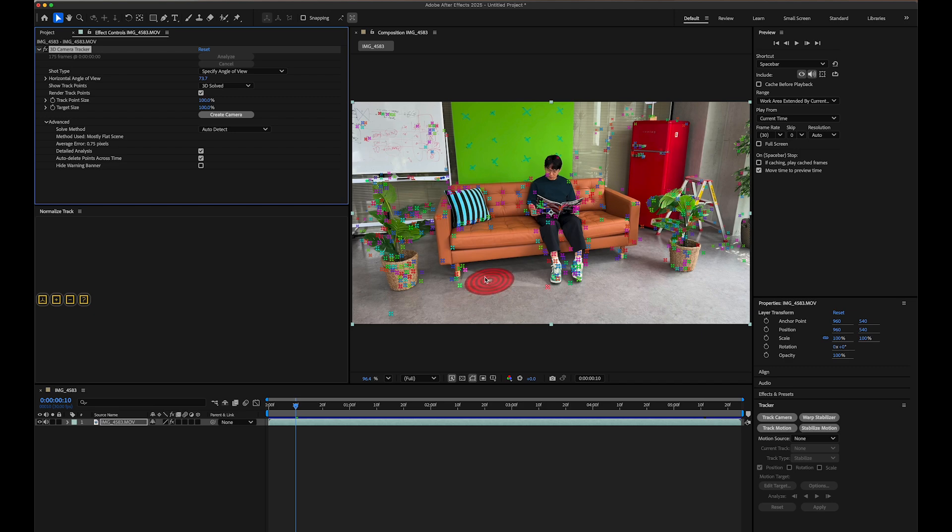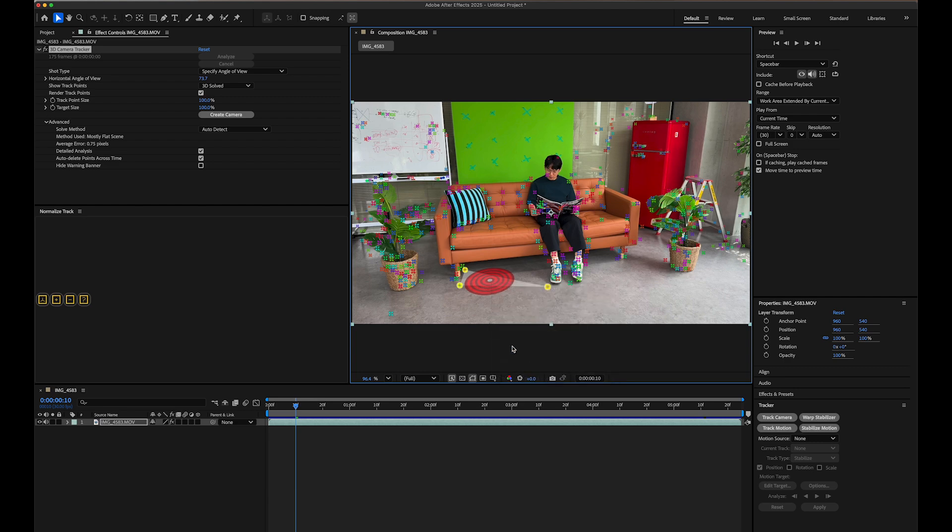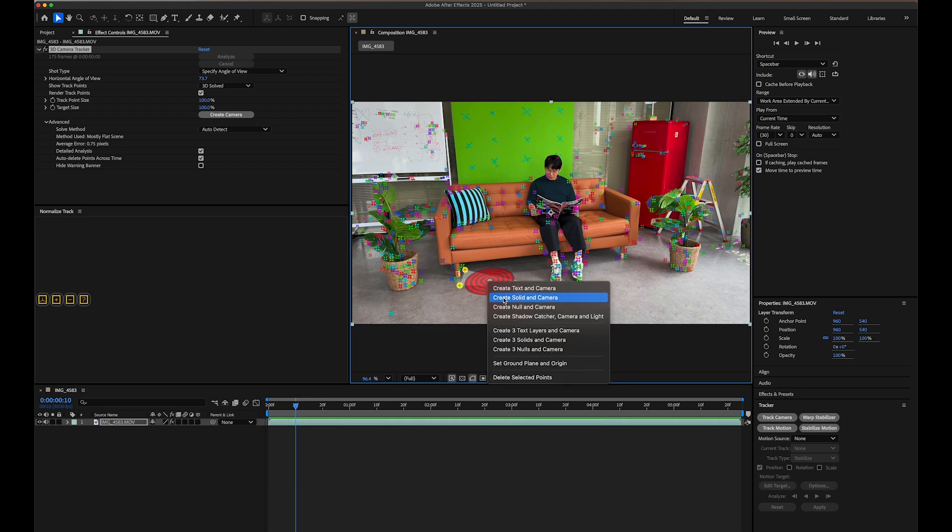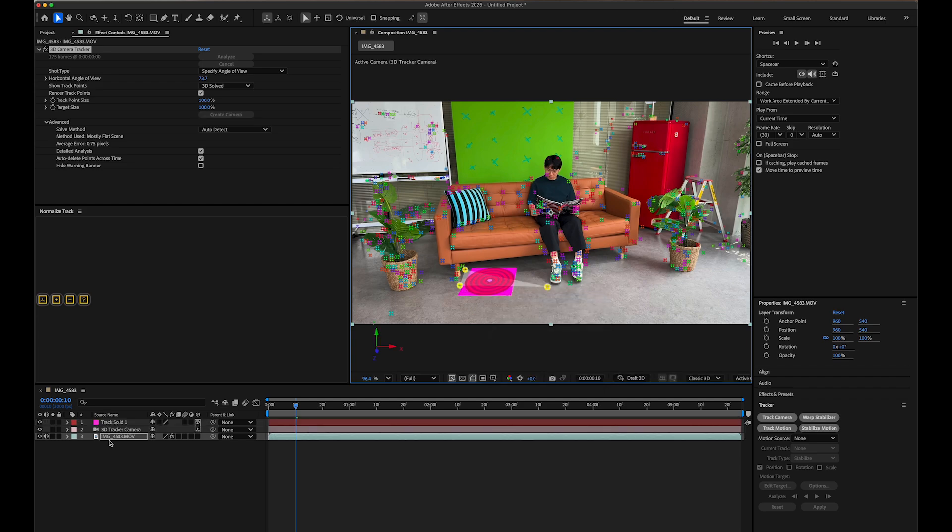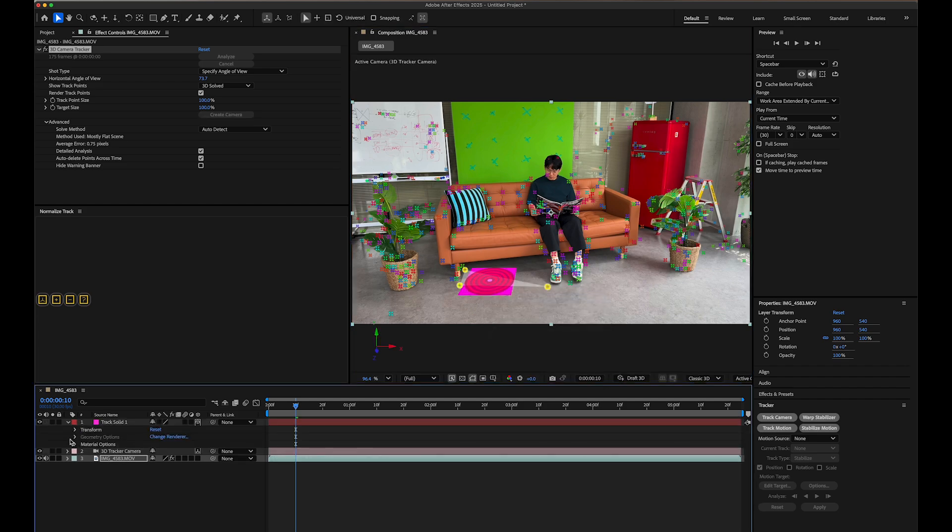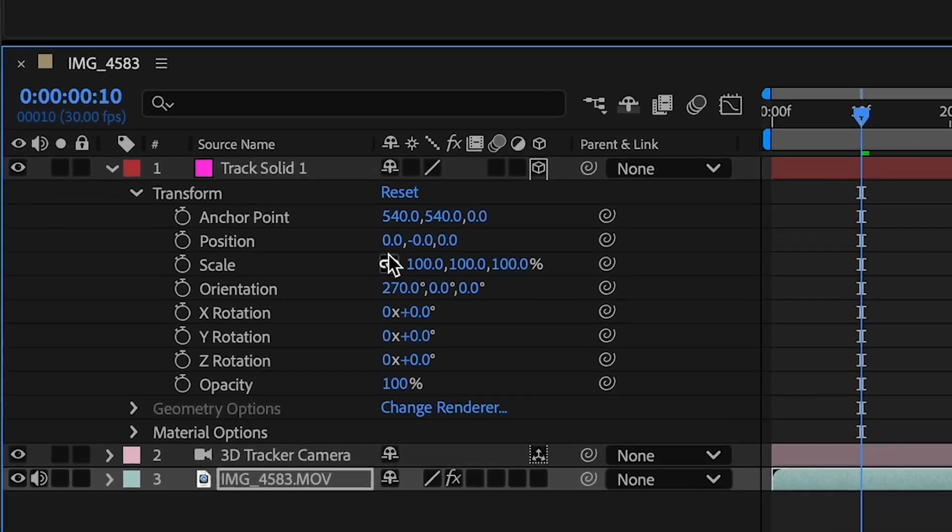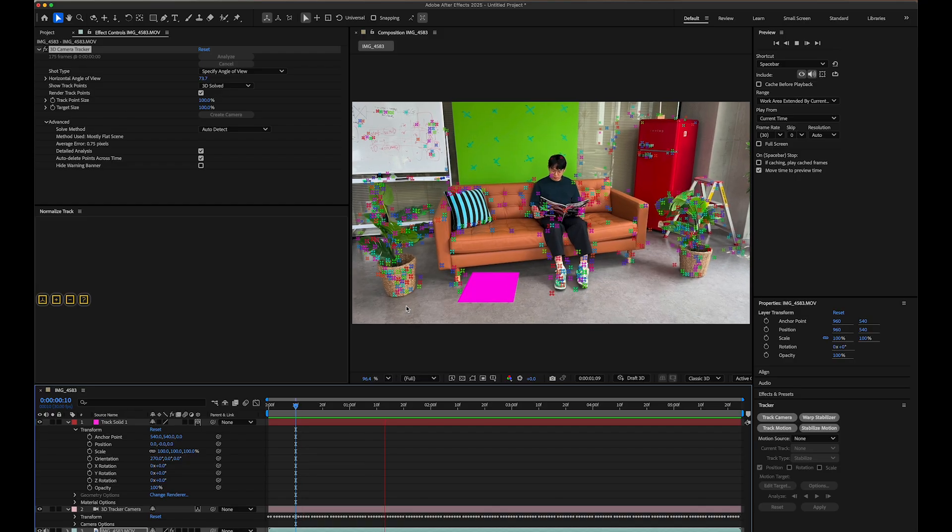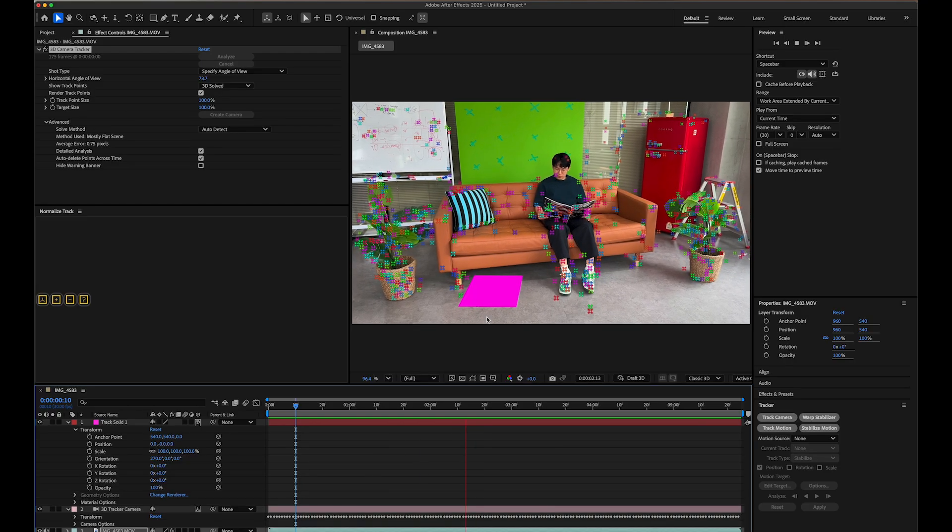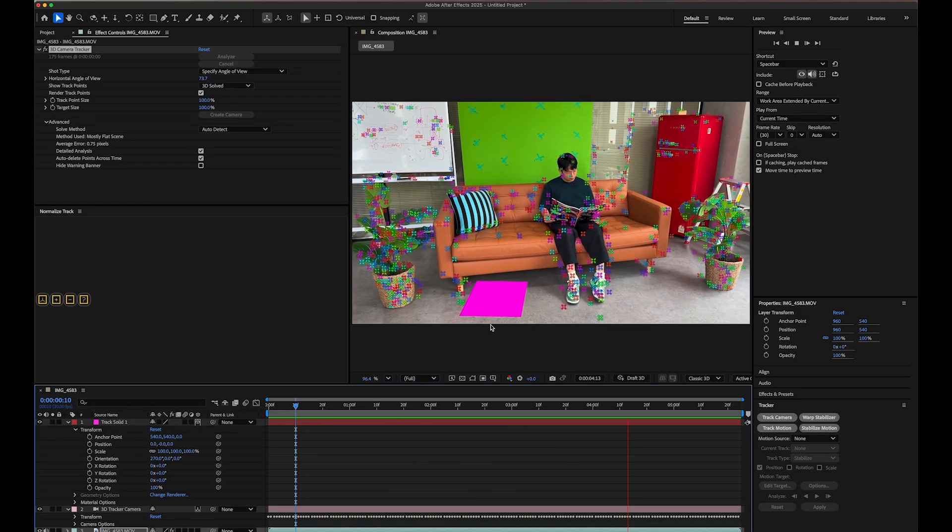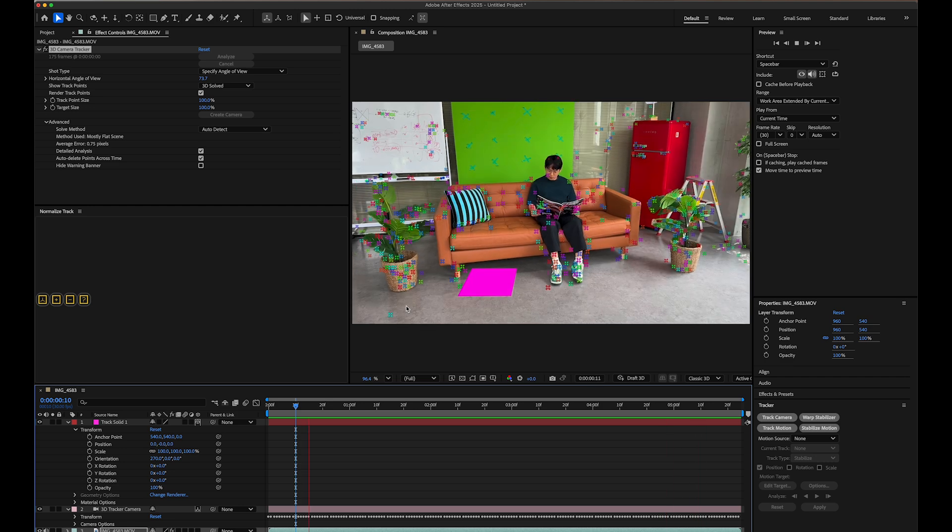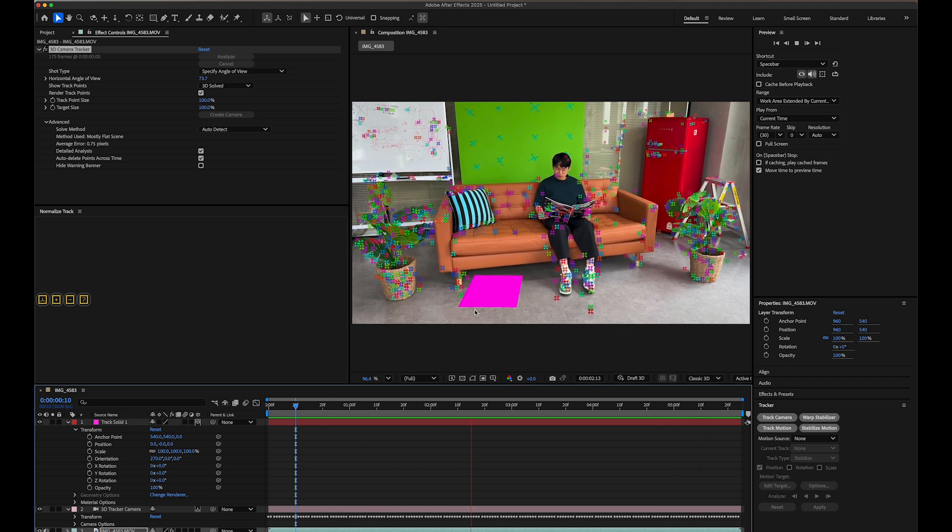Let's specify a plane to use as a reference floor. Find suitable track points on the floor, right-click on them, and select Set Ground Plane and Origin to establish the origin point. Right-click again and select Create Solid in Camera to create our reference plane and camera data. You can see that the plane's coordinates are set to 0, 0, 0. Play through your timeline and check that the solid plane stays locked to the floor throughout the video. This confirms your camera tracking was successful.